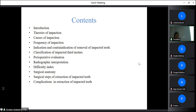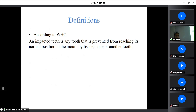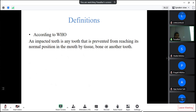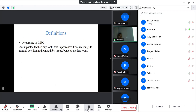The Pedersen difficulty index is commonly used. Topics covered include surgical anatomy, surgical steps of extraction of impacted teeth, and complications in extraction of impacted teeth. According to the WSO definition, an impacted tooth is any tooth that is prevented from reaching its normal position in the mouth by tissue, bone, or another tooth. The presence of any physical barrier is most important in case of impacted teeth.